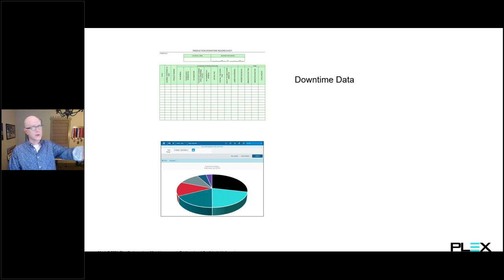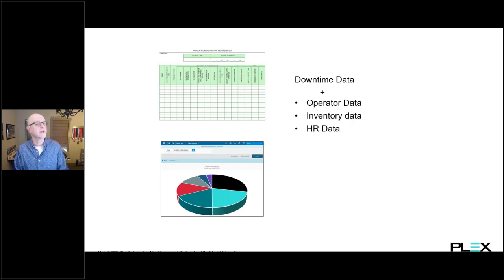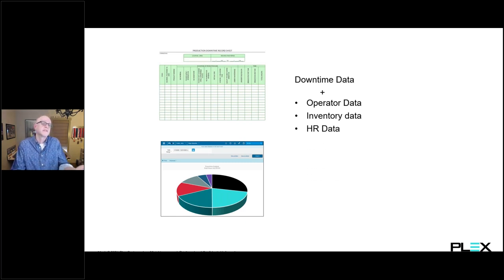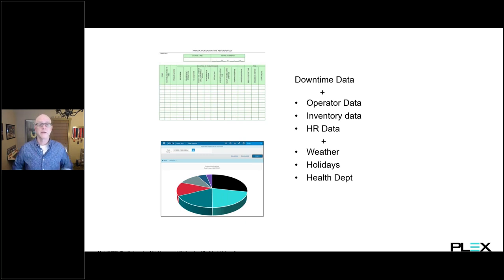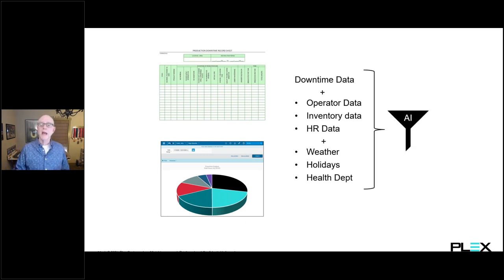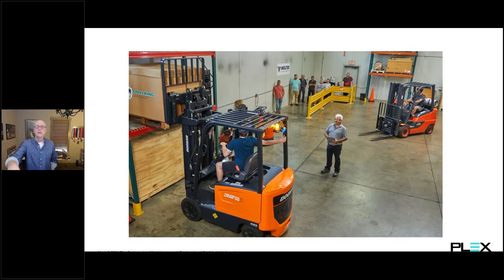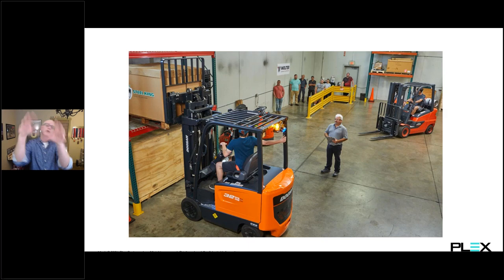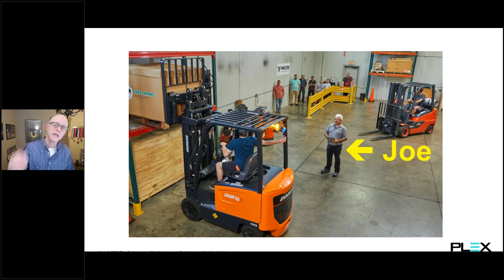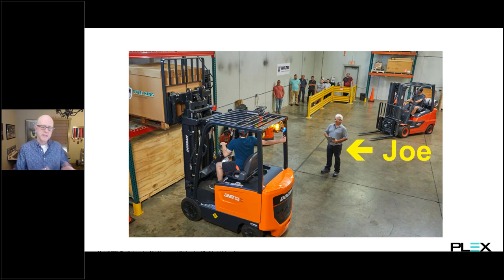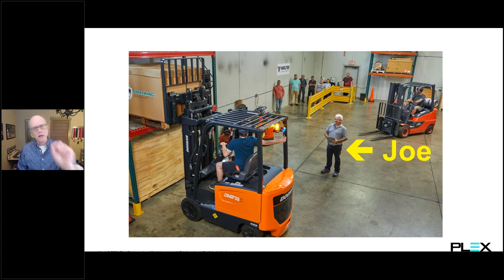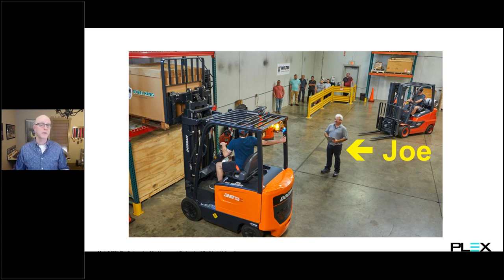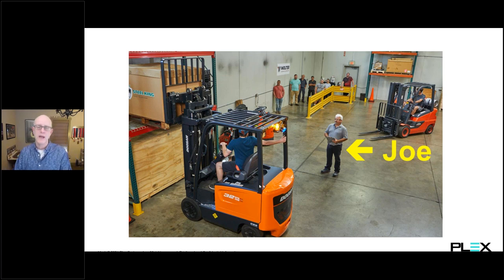Now, let's say instead we took all this downtime data and combined it with some other relevant information, maybe operator info, inventory data, HR data, maybe external data sets like the weather or holidays, and then funnel that through an AI model and let it recognize patterns we could never have found on our own. For instance, they might find a correlation between material shortages and operators on shift who are trained by Joe. This AI model provided actionable insight by uncovering a relationship that was hidden deep inside the data.